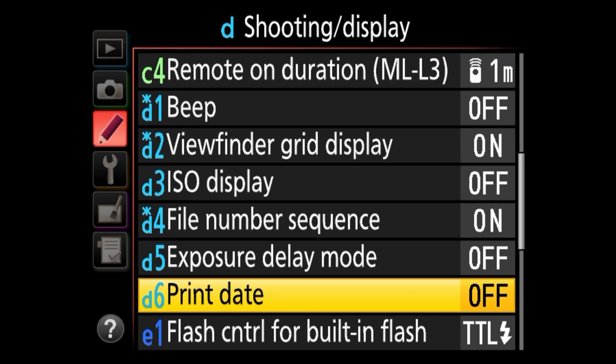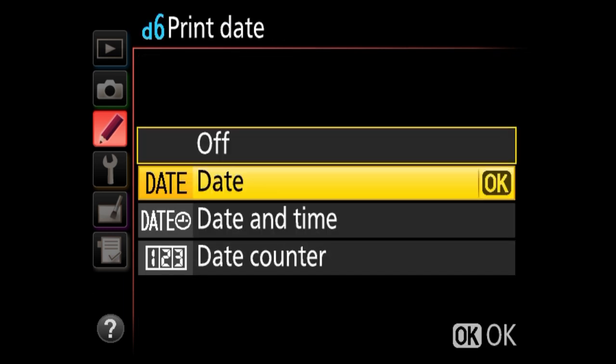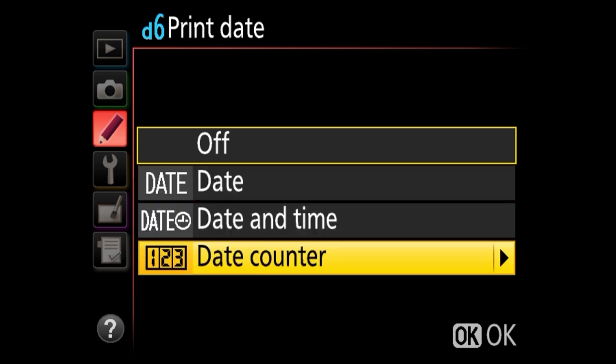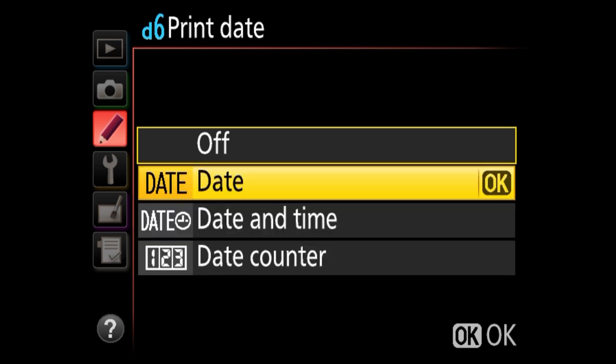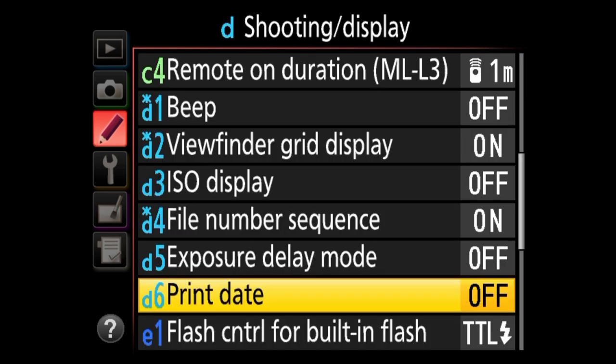Print date is something I don't know why Nikon would add to their cameras — this imprints a date in red on your JPEG images. You can embed the date, date and time, or a date counter right on that JPEG, and you will not be able to remove it. It doesn't affect RAW images, but I would never, ever turn this on.